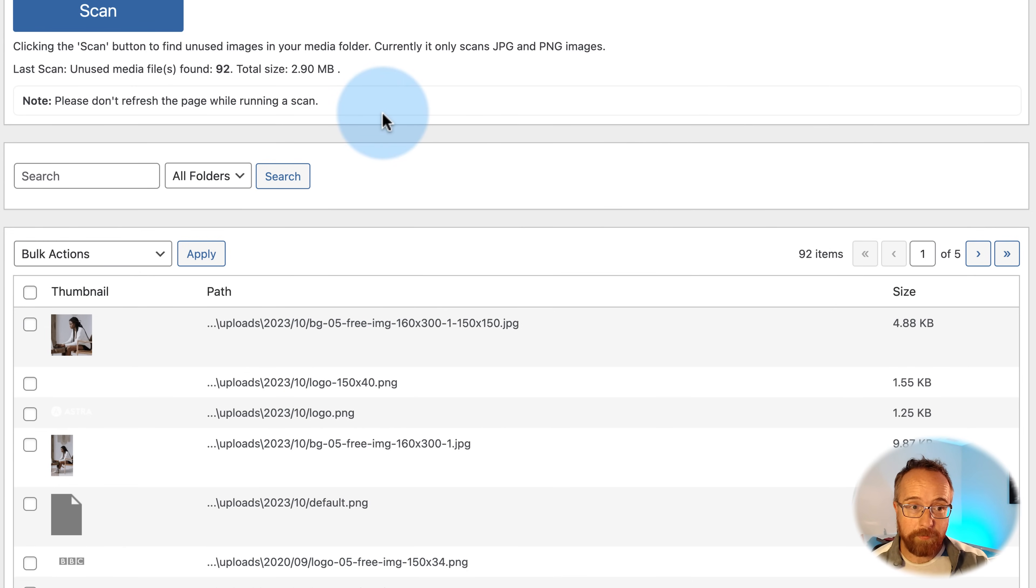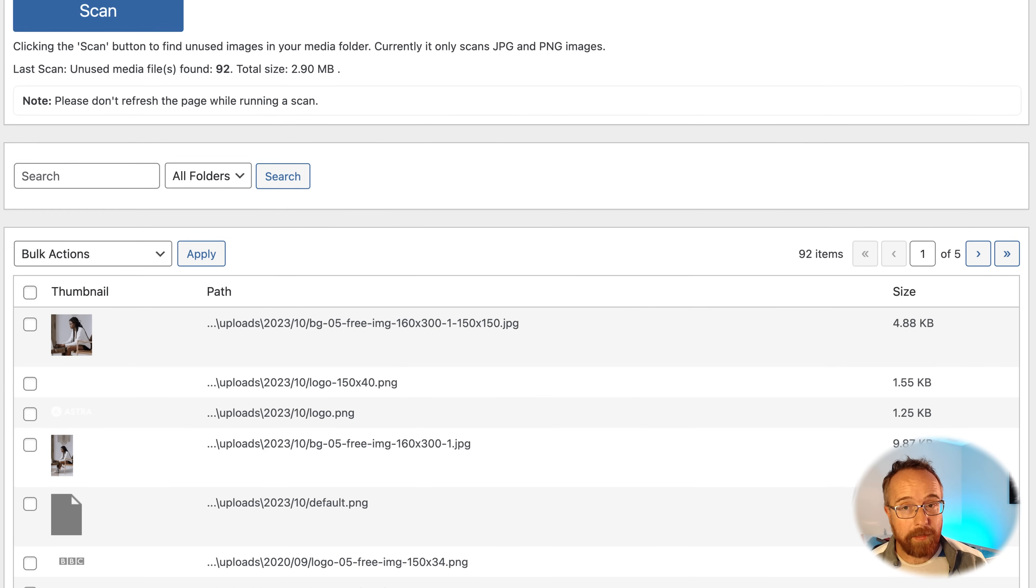So I encourage you to try the free version. Just do a scan. See what comes up as unneeded on your website. And I think you'll be impressed.